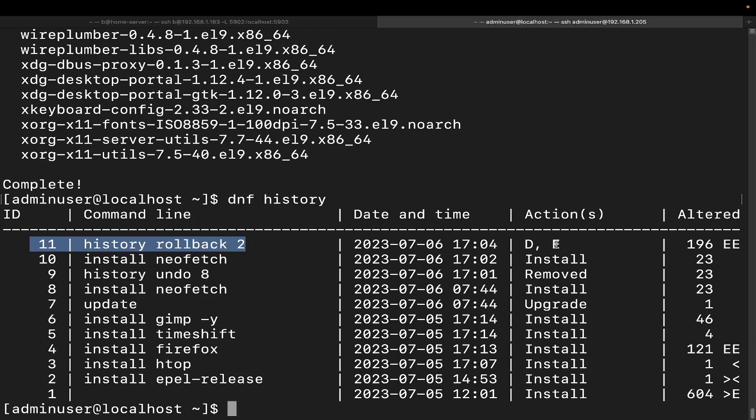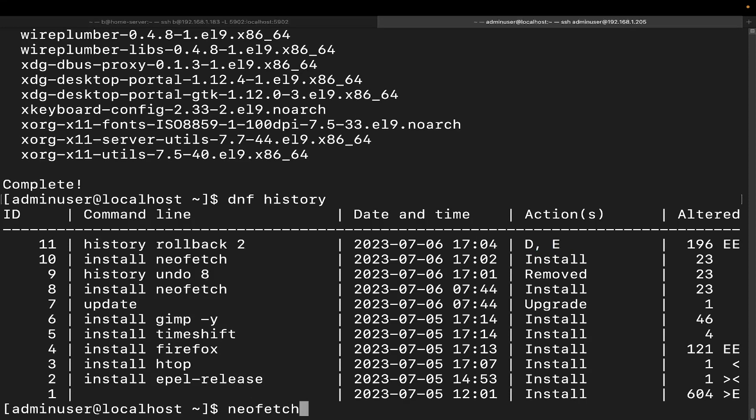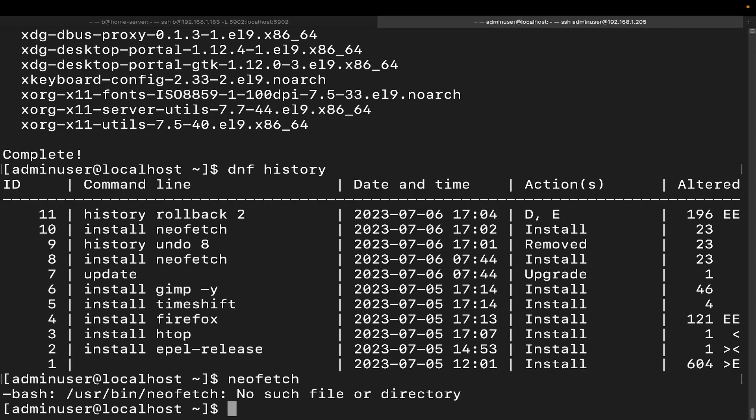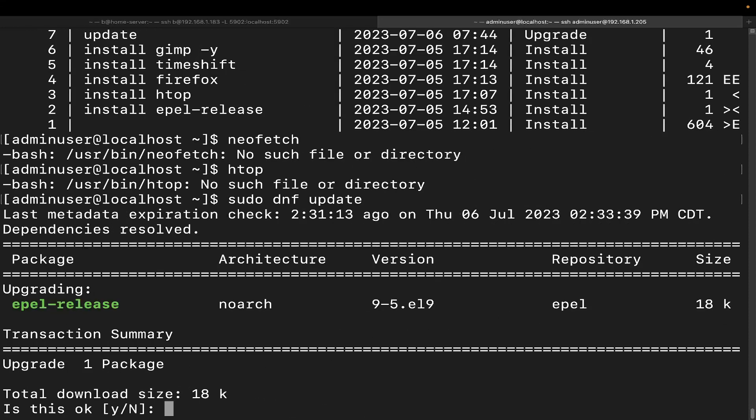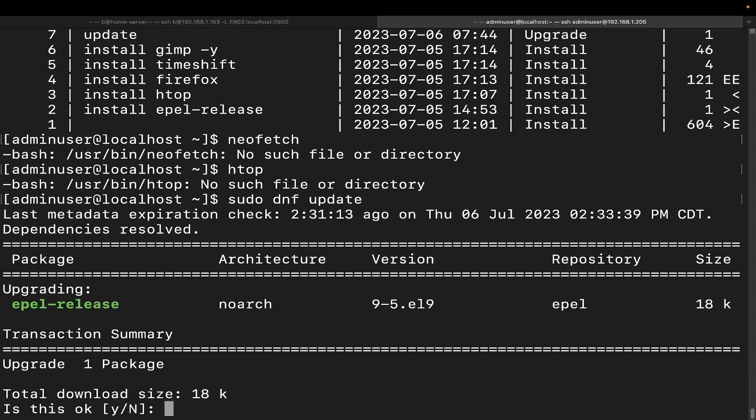Let's do DNF history. And we can see here that we have indeed successfully done the rollback here and this is the actions that it took. We can see here that there's that update and it undid all of this stuff. So let's go ahead and just run NeoFetch. Nope. No file. htop. Nope. sudo DNF update. We can see here that that update is still there now. All right, so cool.